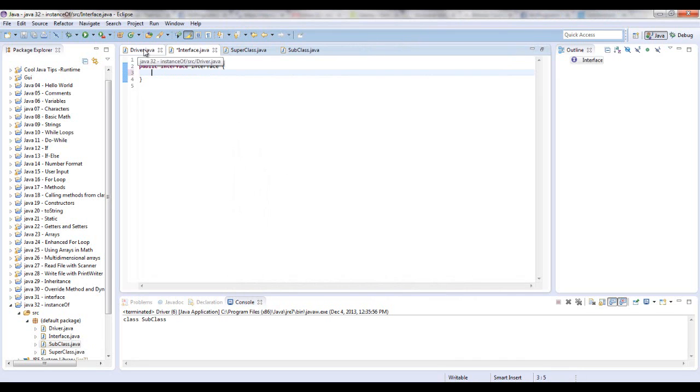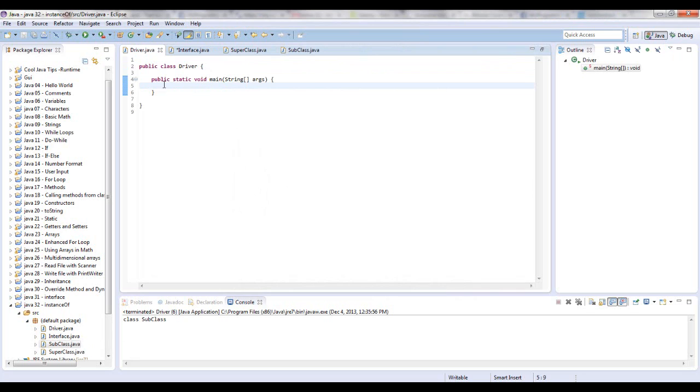The point of this tutorial is we're going to instantiate objects from these classes, but we're going to test if something is an instance of a particular class.